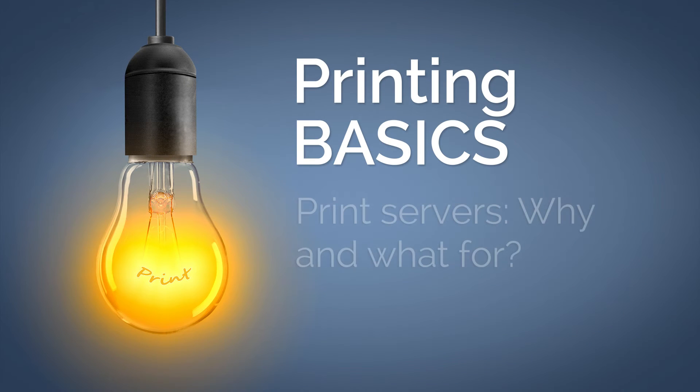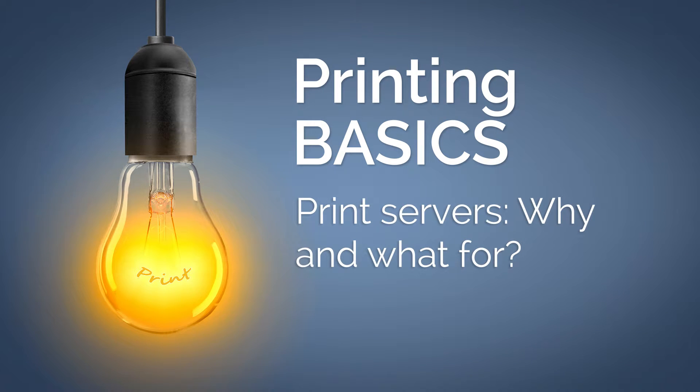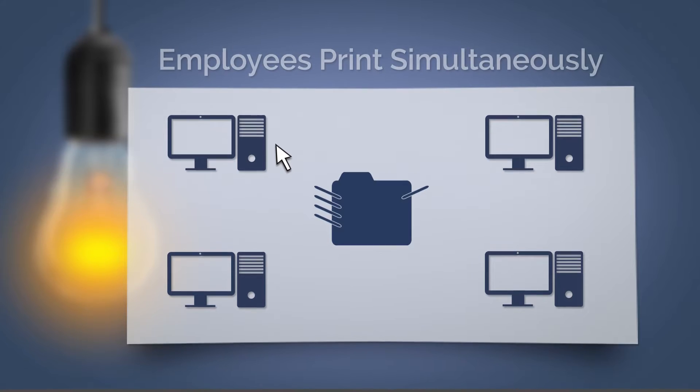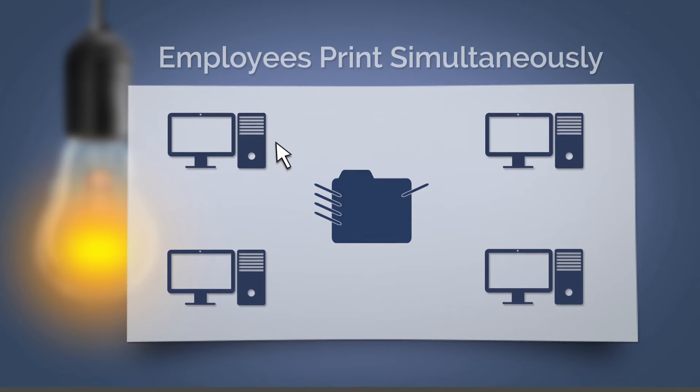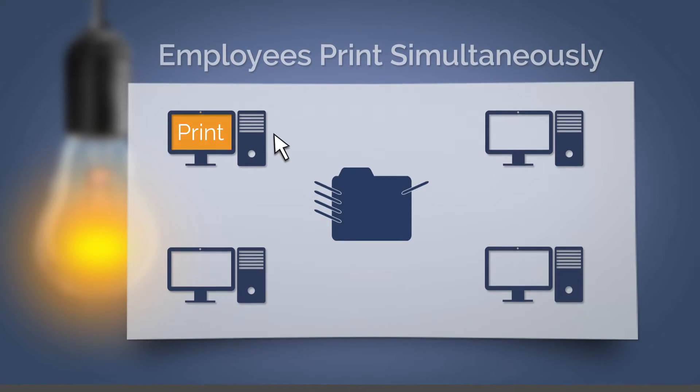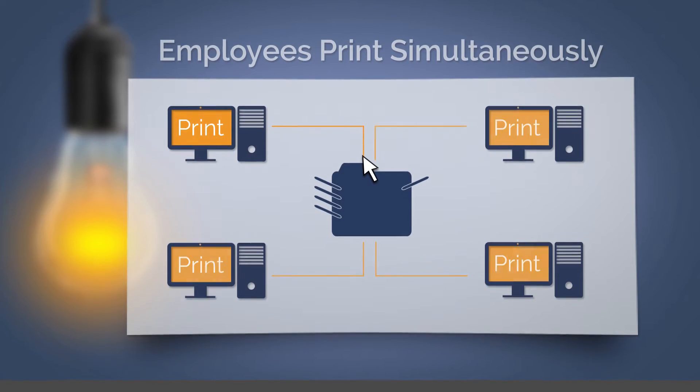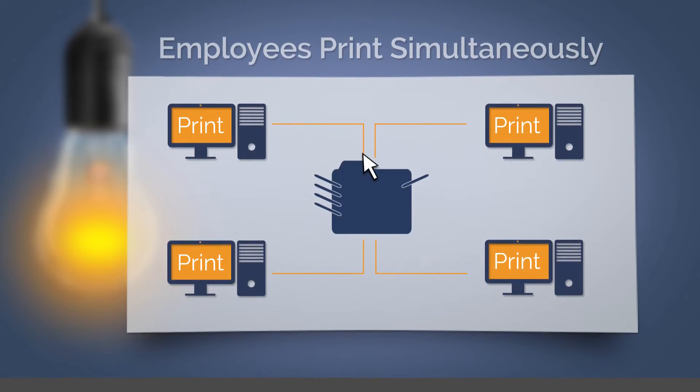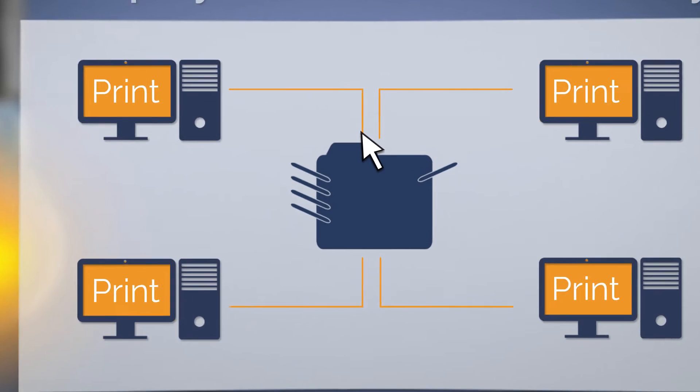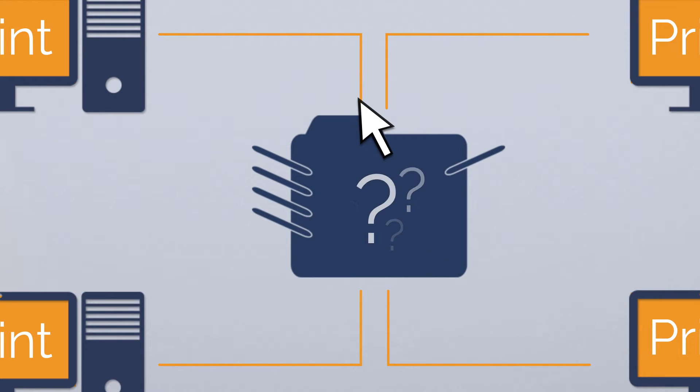An important component of network printing is the print server. Imagine that many employees want to print at the same time, and therefore many jobs reach the printer at the same time. Which should be printed first?